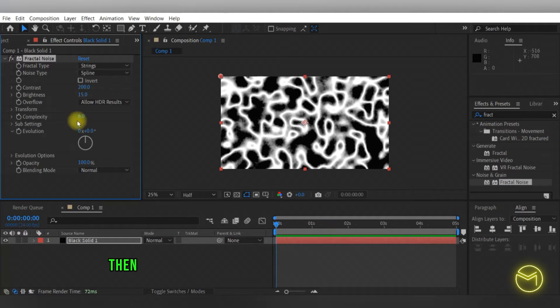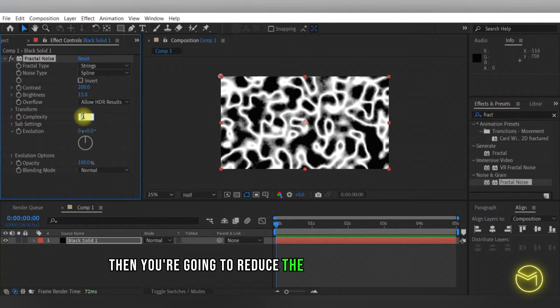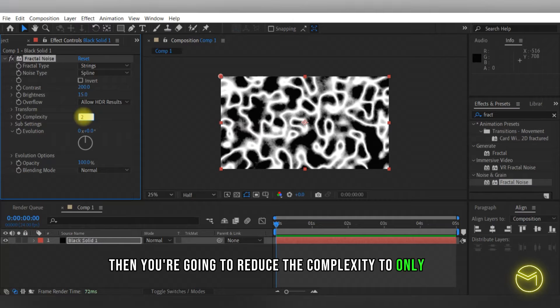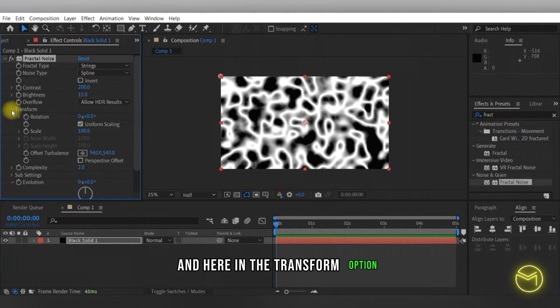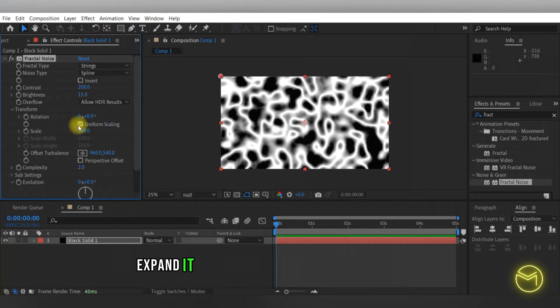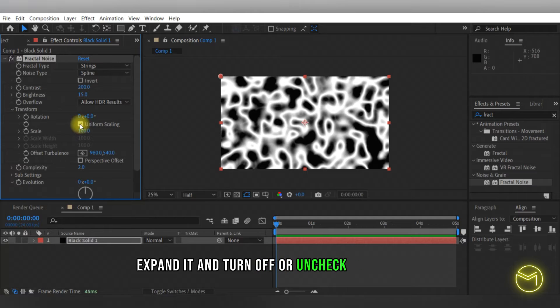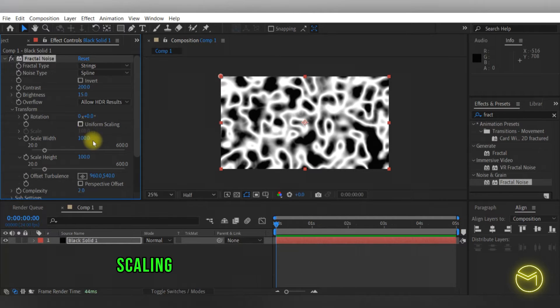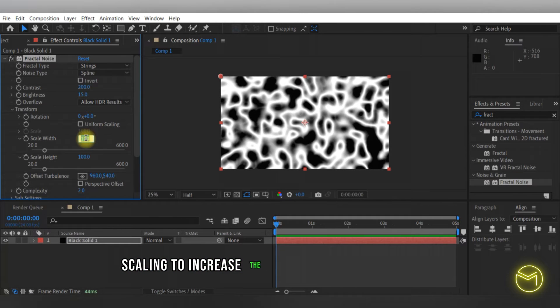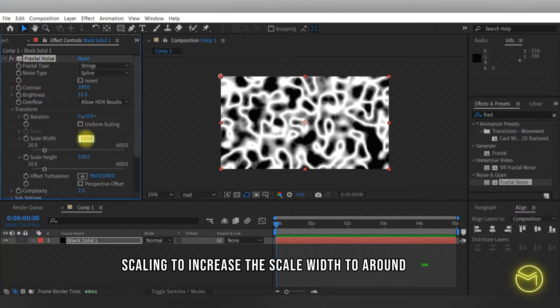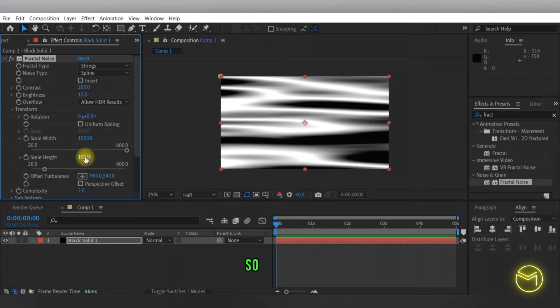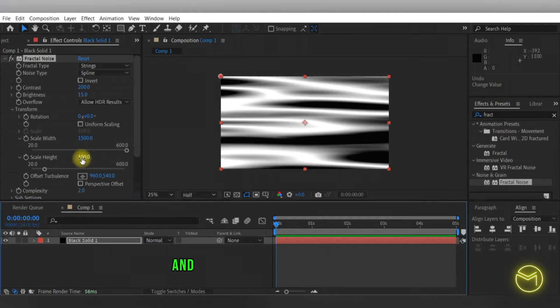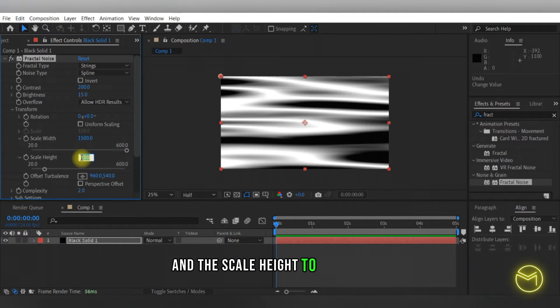Then you're going to reduce the complexity to only 2, and here in the transform option expand it and turn off or uncheck the uniform scaling to increase the scale width to around 1500, and the scale height to around 150.